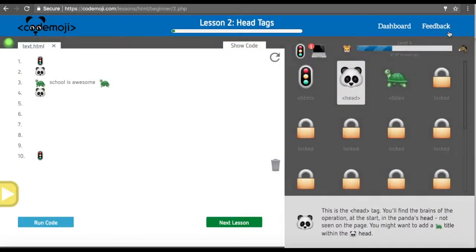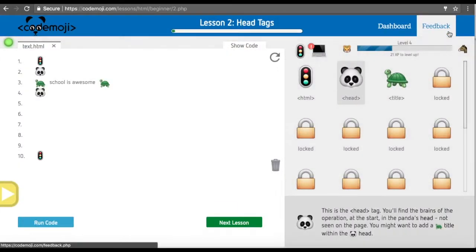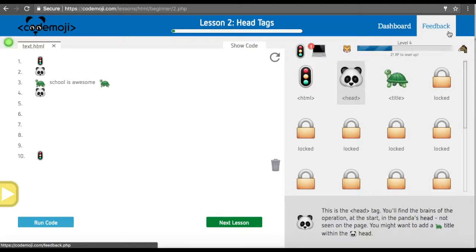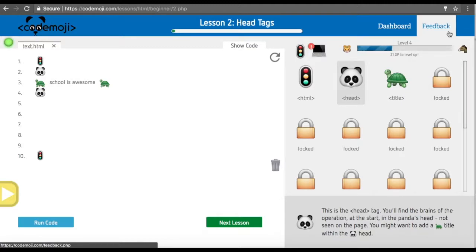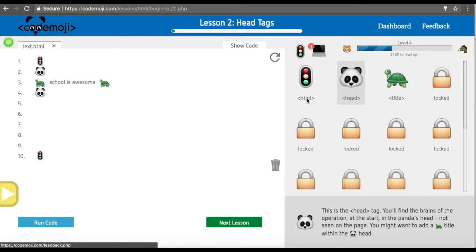Now they can see 'school is awesome' at the top of the document, and over here you can see the header and the title. The head tag can be explained as a tab in every web page. In this case at the top you'll see it says 'code emoji lesson two head tag.' On many websites this will say YouTube or other things.